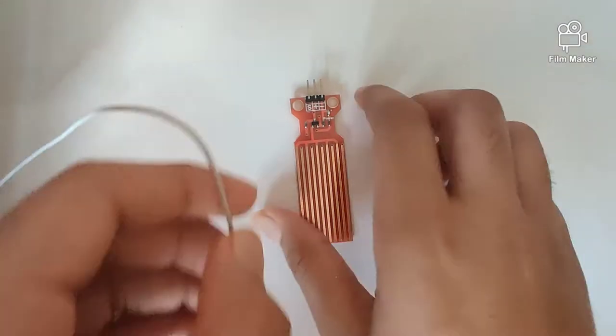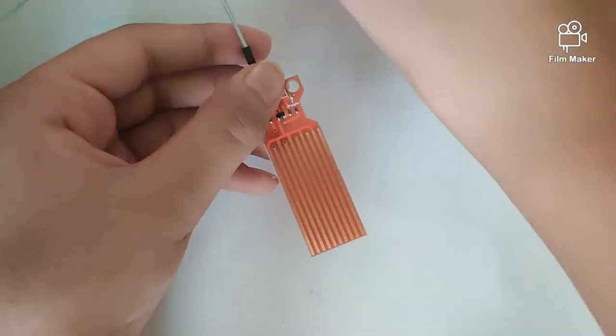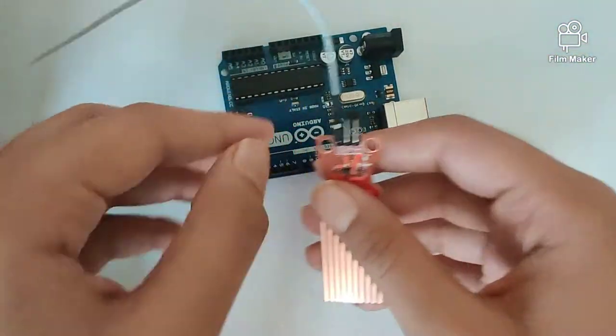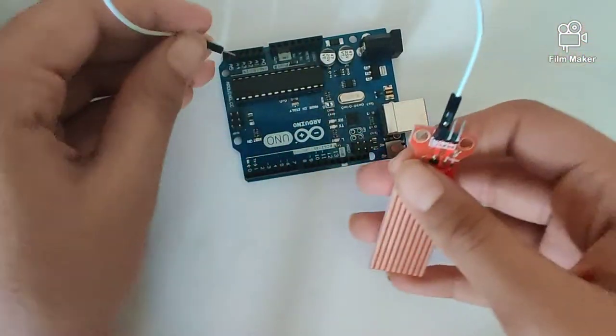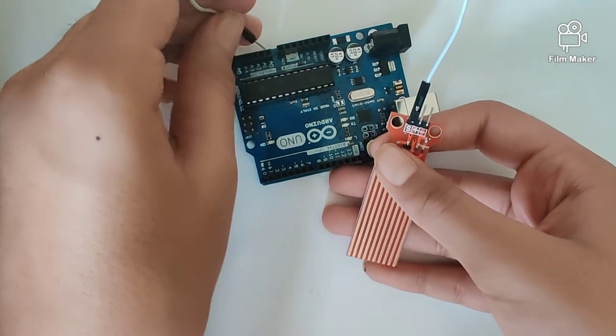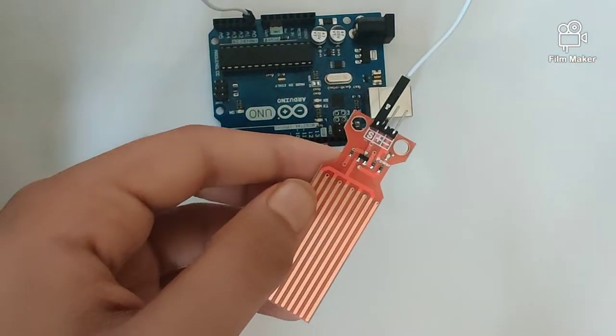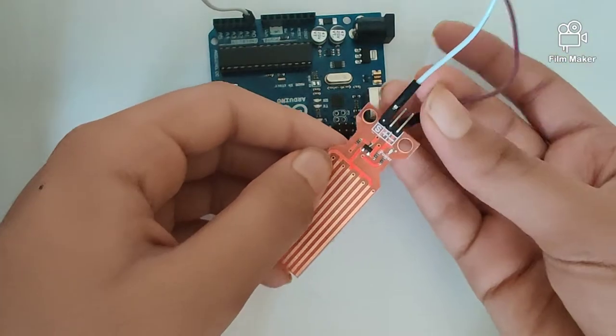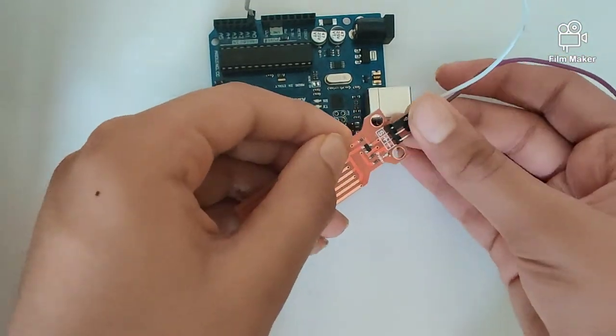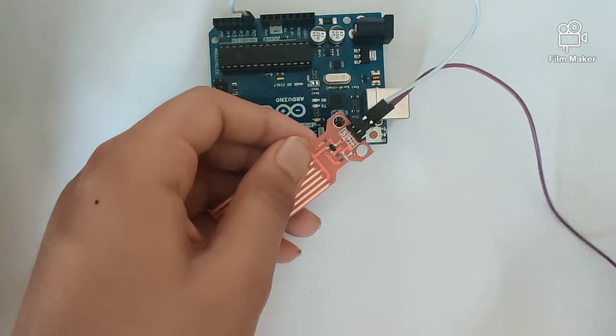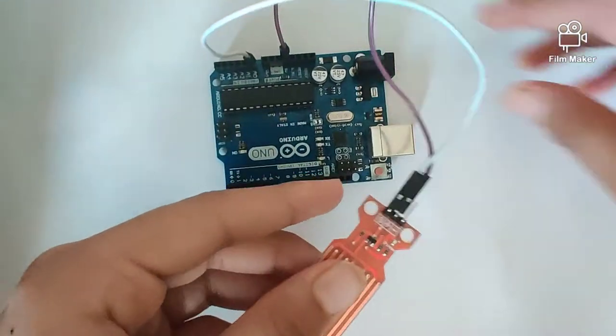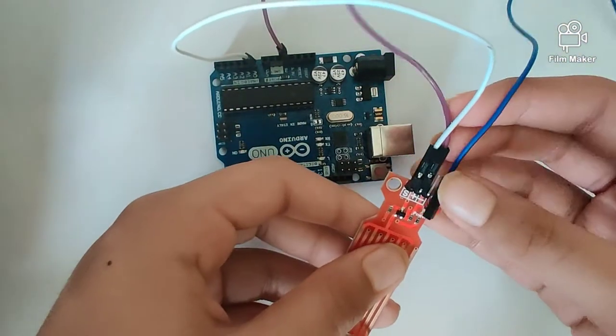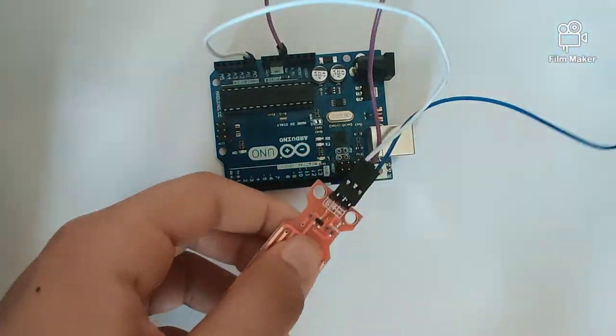Let's quickly start the connection. First, let's take a wire and connect it into the signal pin of our sensor, and the other end goes into analog pin zero. Then we have our VCC pin, which goes into the five volts. And lastly, our ground pin, which will go into the ground of our Arduino Uno.